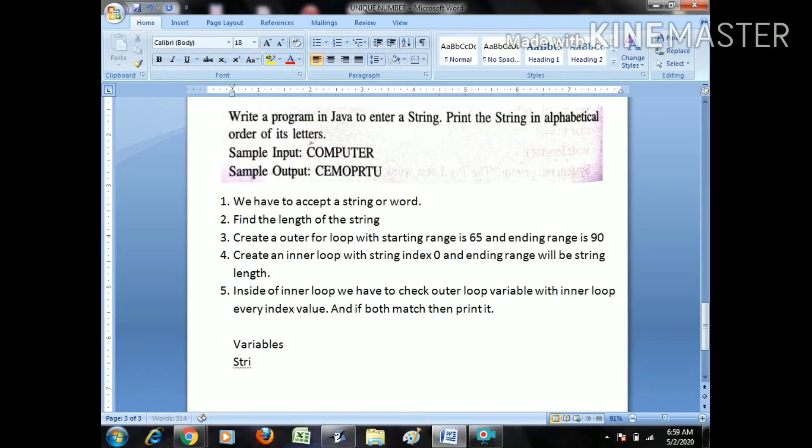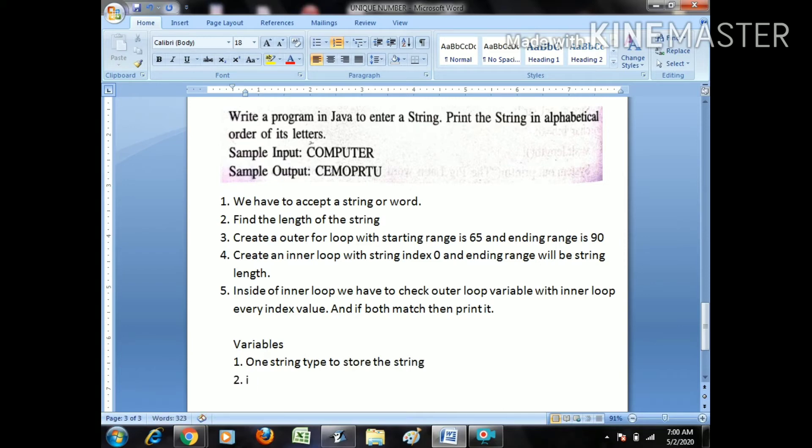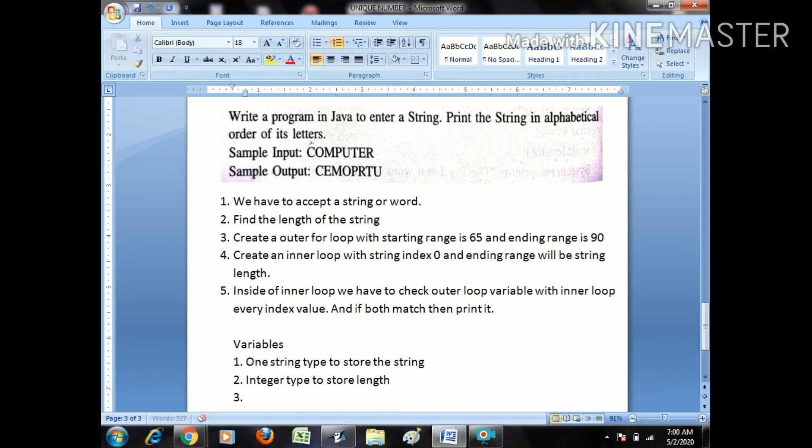First one string type to store the string. Second one, I think we don't need any variable. And one more we need a character type ch.